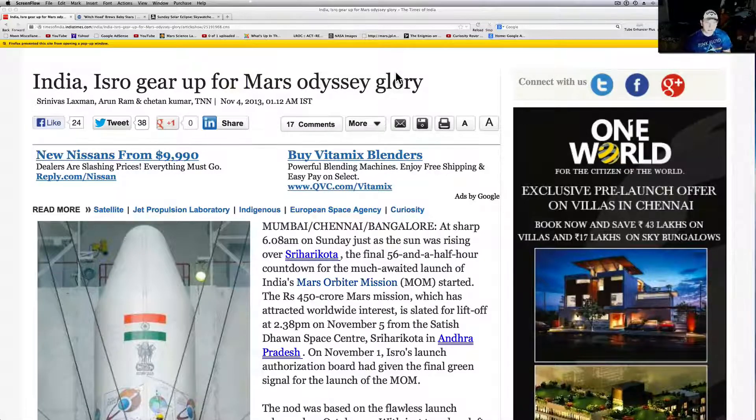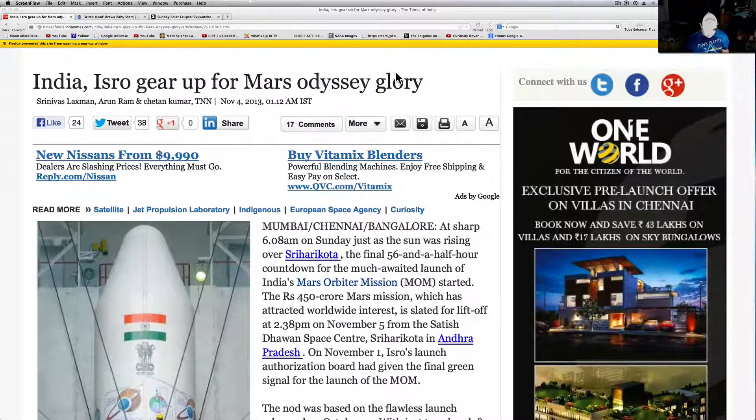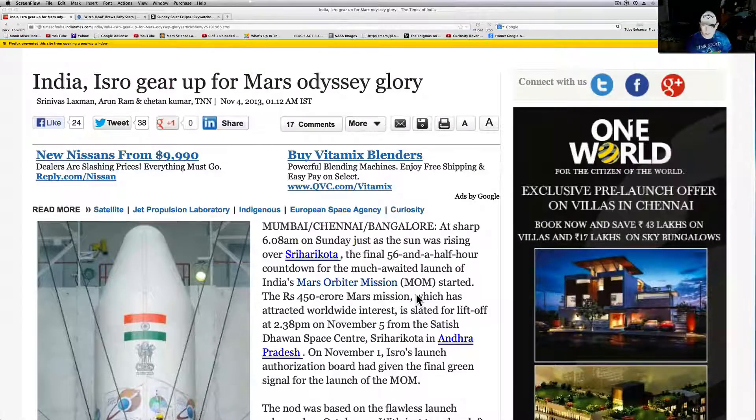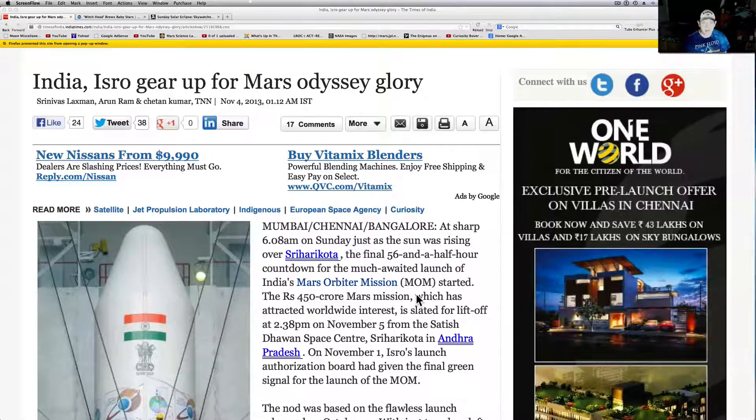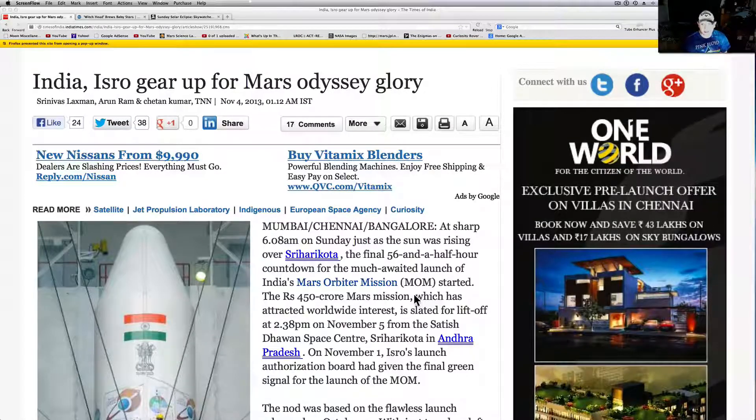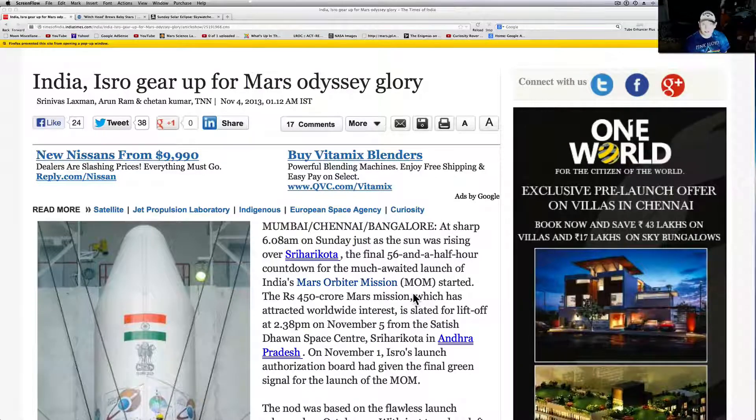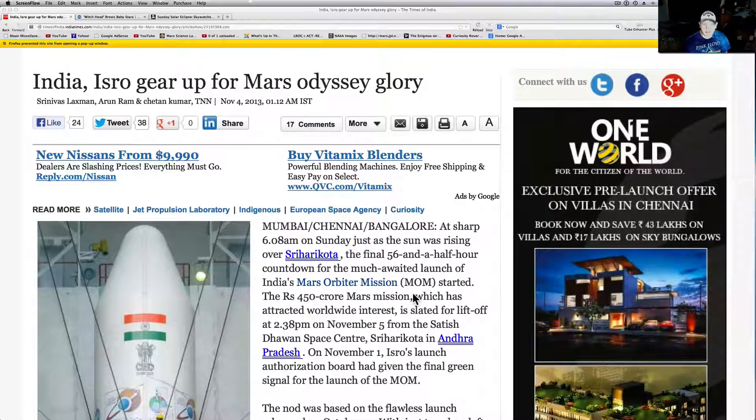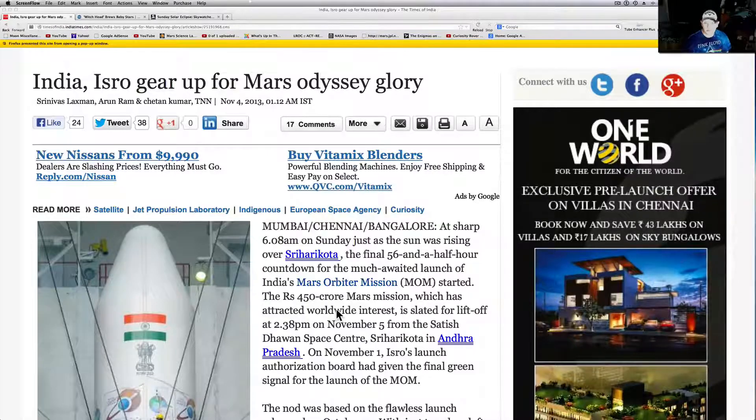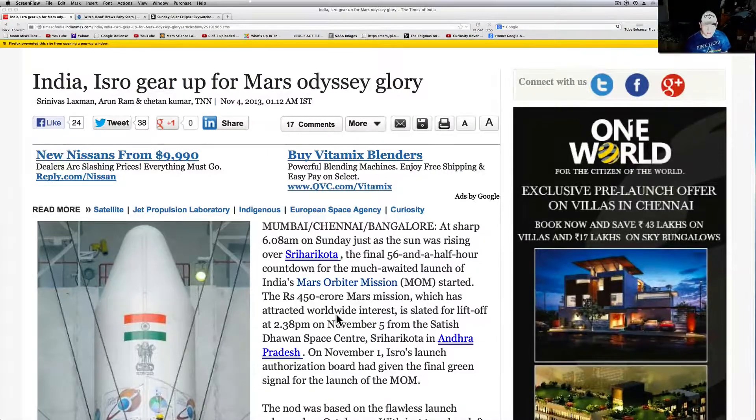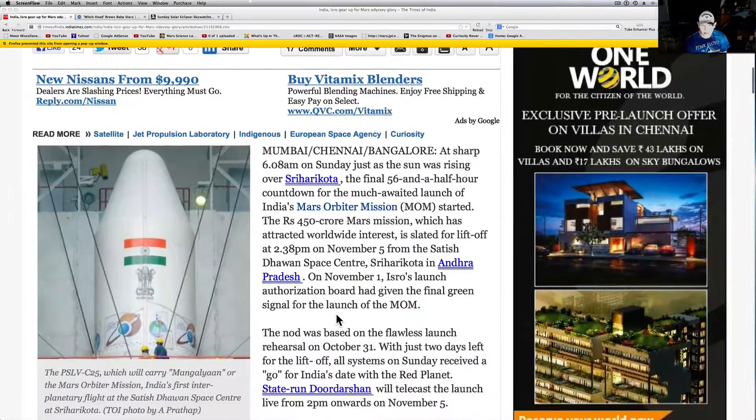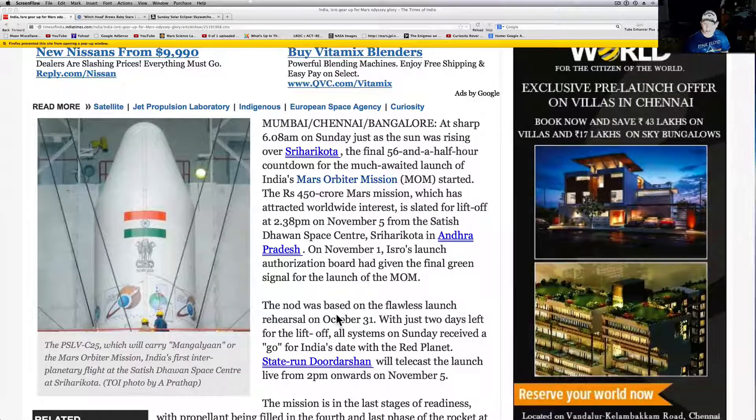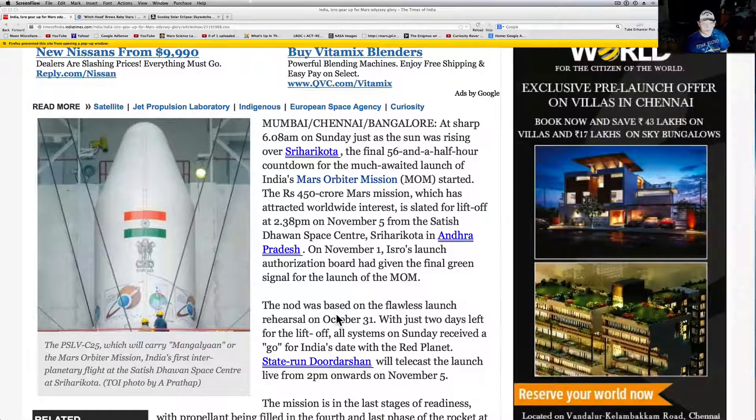Looks like India is ready to go. They got the ISRO Mars Orbiter mission sitting on the launch pad. The final 56 and a half hour countdown had started as of yesterday. And basically, come 2:38 p.m. on November 5th, they're going to go ahead and launch. And we're excited over here in the United States. We're hoping that you get up there.